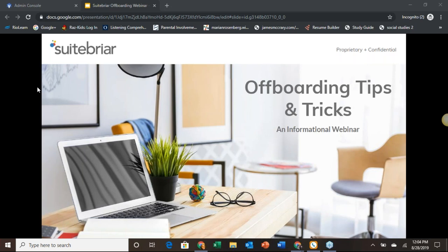Thank you everyone for taking the time out of your day today to join us to learn about best practices for off-boarding users in G Suite. My name is Rob Moulin and I'm the Director of Customer Support for Suite Briar.